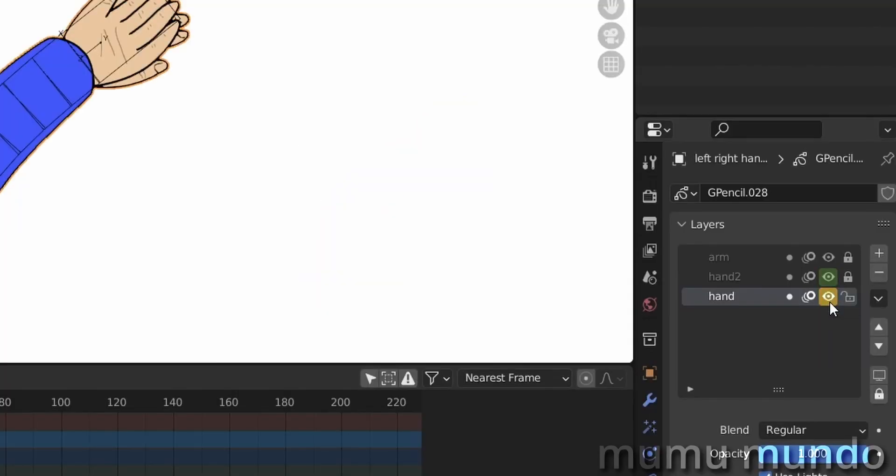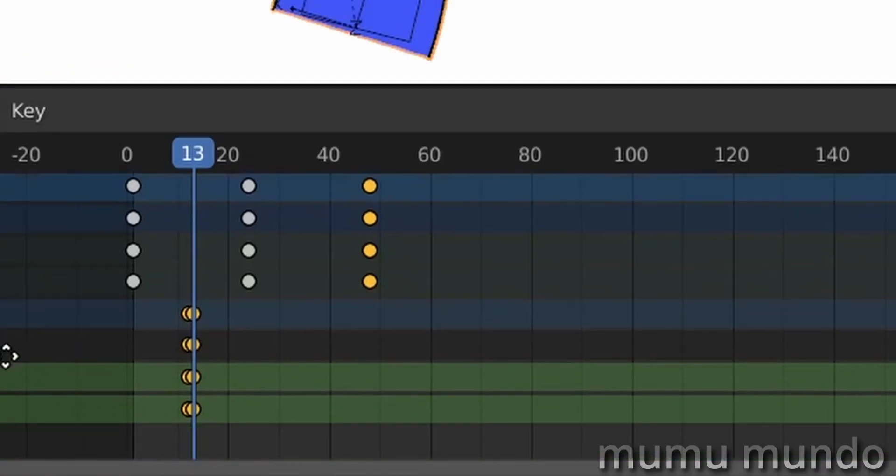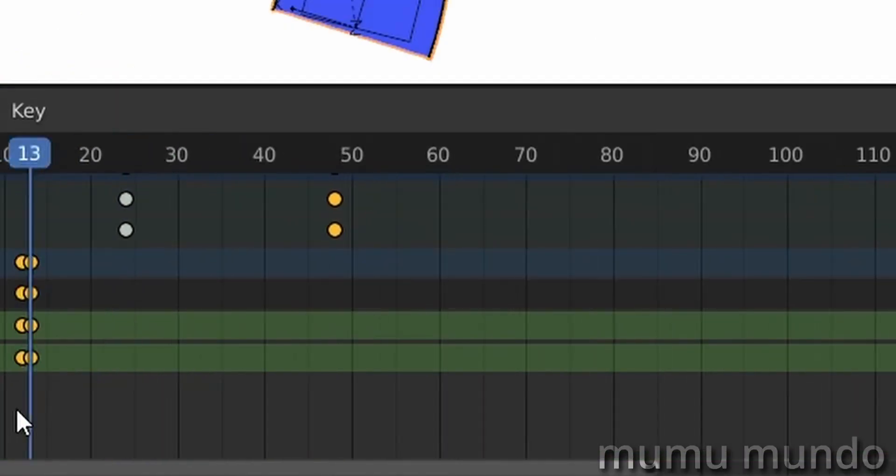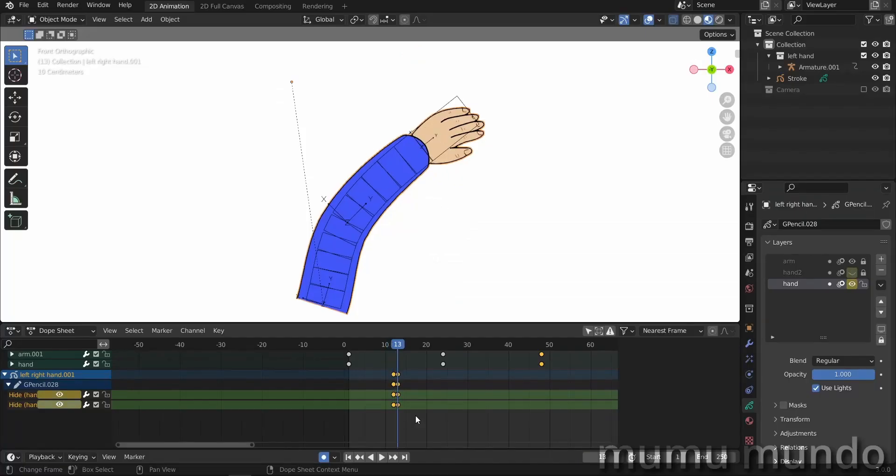And then in the next frame, use the arrow keys on your keyboard. Frame 13 we will unhide this hand and hide the other one, and other keyframes were created here as you can see. So now we have our hand turn.